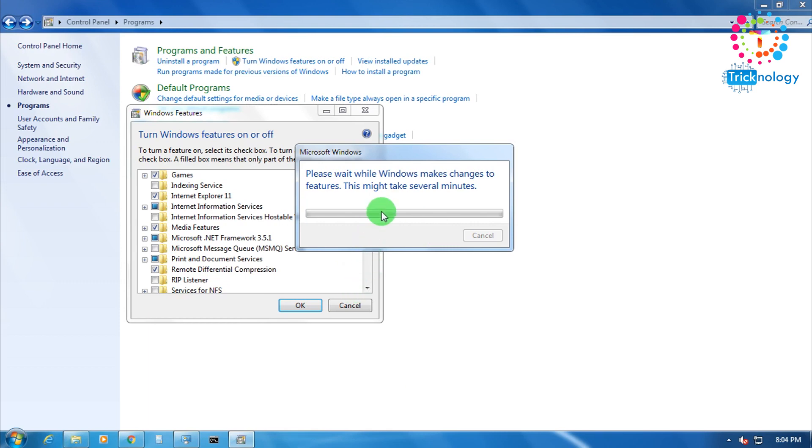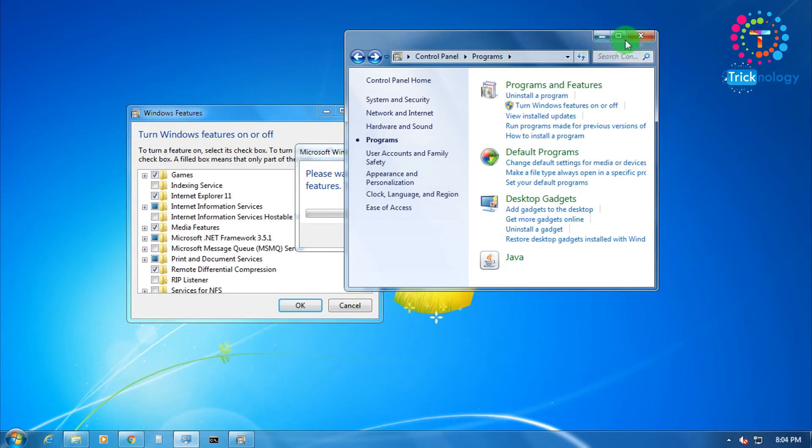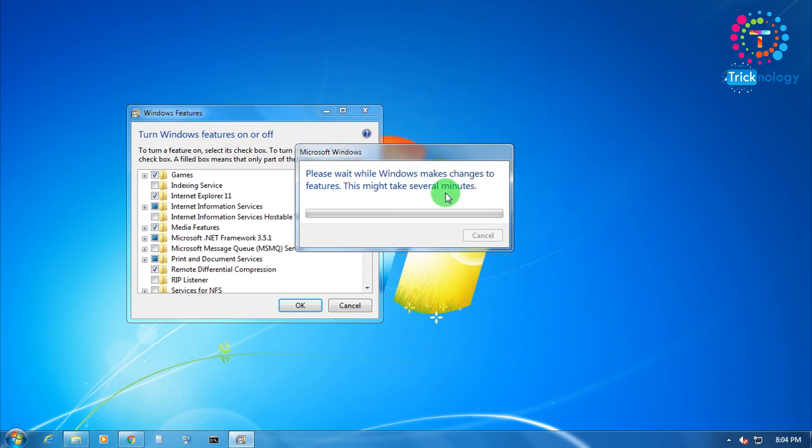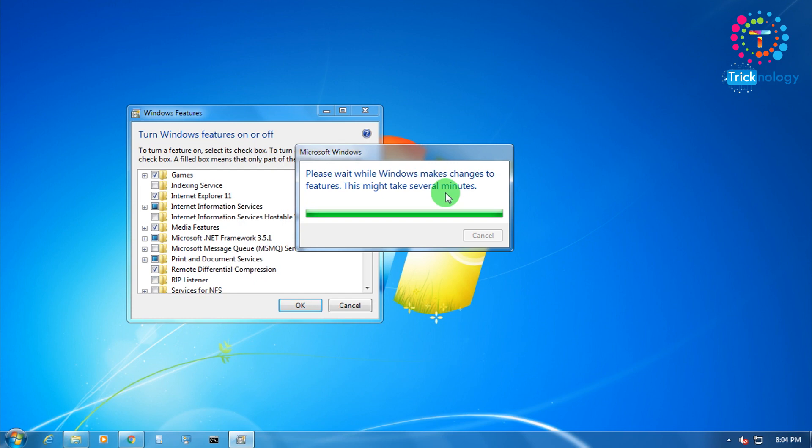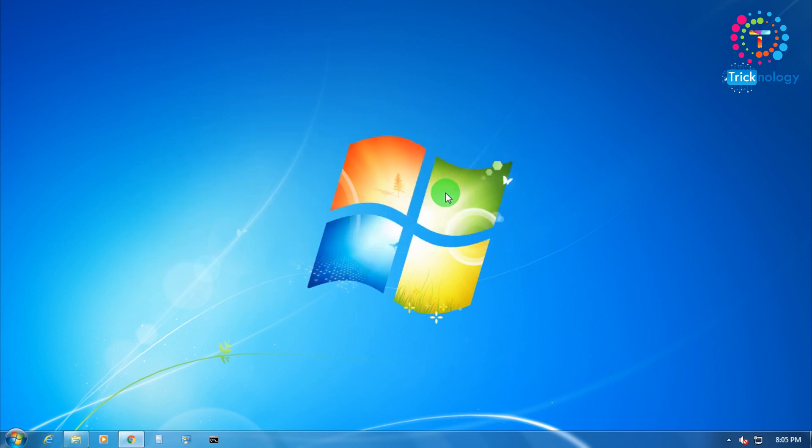Now you have to wait for some time. It's done.